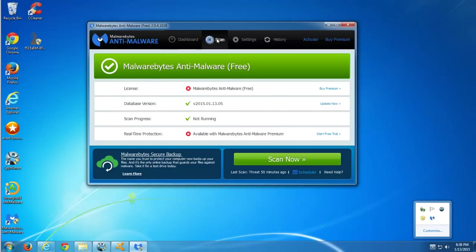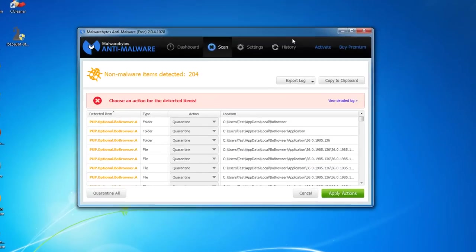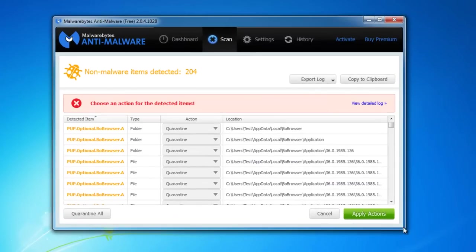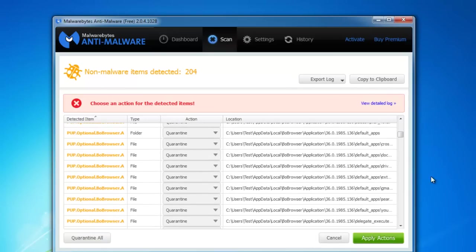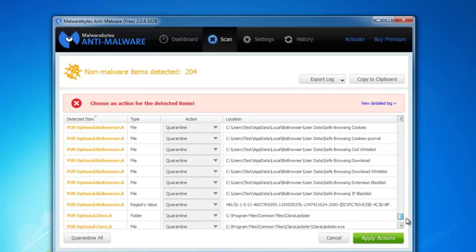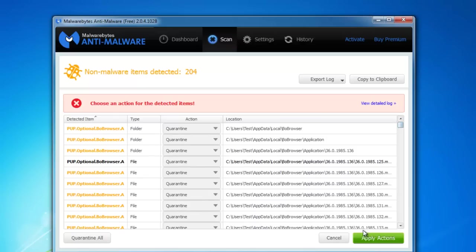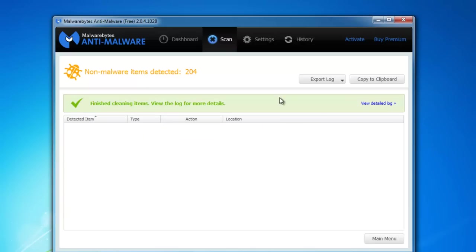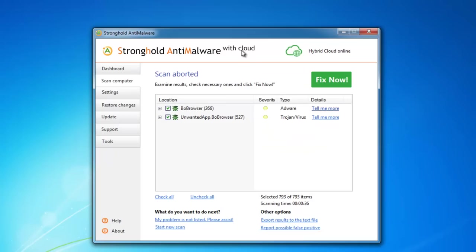The second one is the free program Malwarebytes Anti-Malware. It also detects Bob browser. It finds a bit fewer items but still does a perfect job removing Bob browser. I will click apply actions to remove this adware.